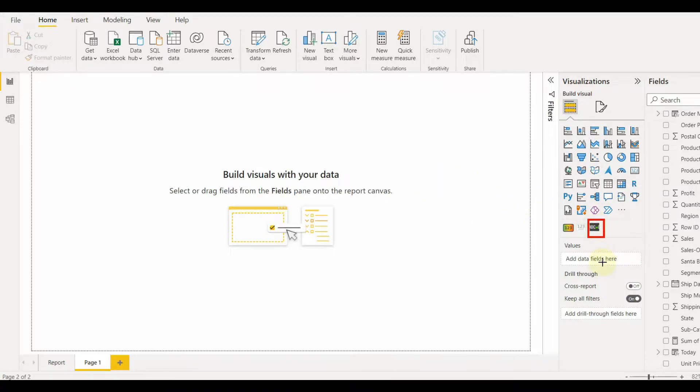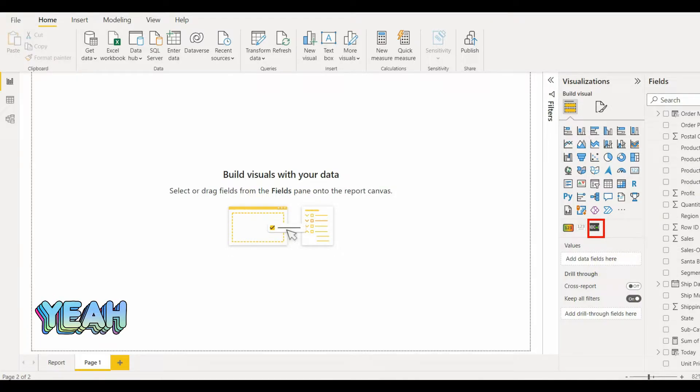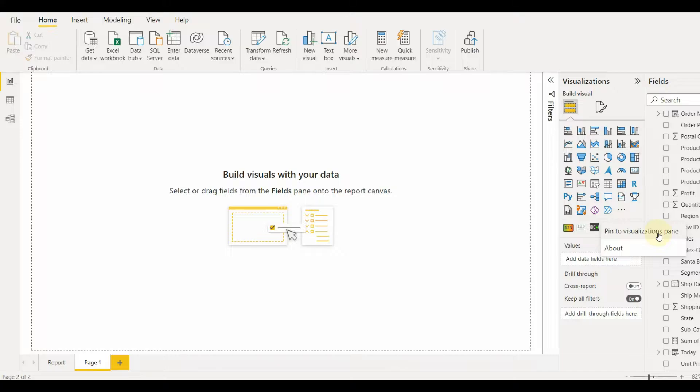We can see the visual is added successfully. Now let's pin this visual to our visualization pane. Right click on the visual and select pin to visualization pane.